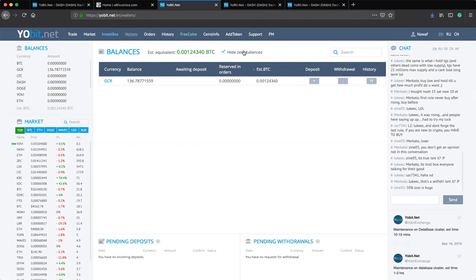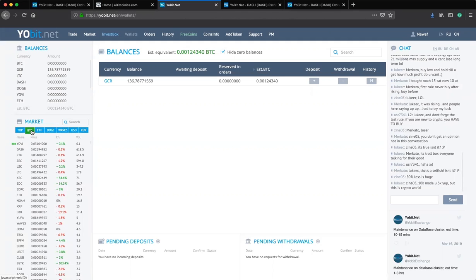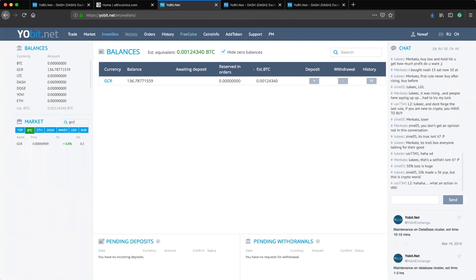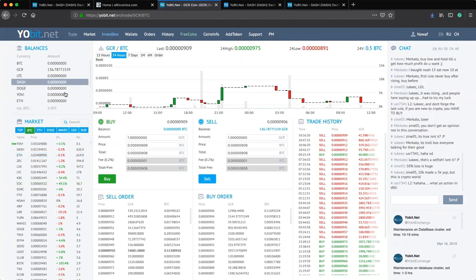Now that we have the GCR coin, let's go to the marketplace and start selling. We want to trade GCR coin for Bitcoin, so we need to be on Bitcoin's market. We click on BTC. There are different markets available — Bitcoin market, Ethereum market, and many others. We want to trade GCR for Bitcoin, so we click on the Bitcoin market and search for GCR there.